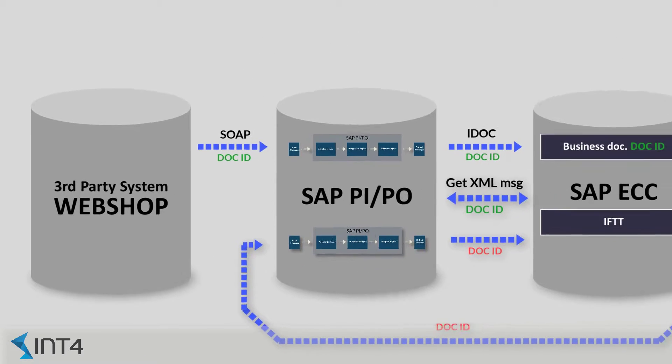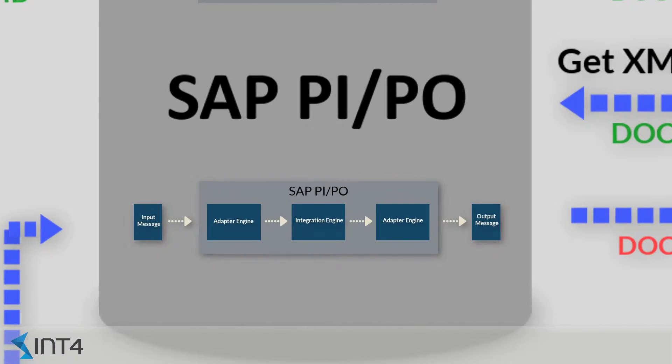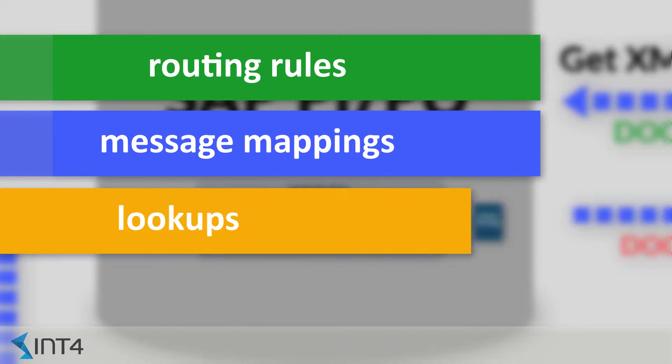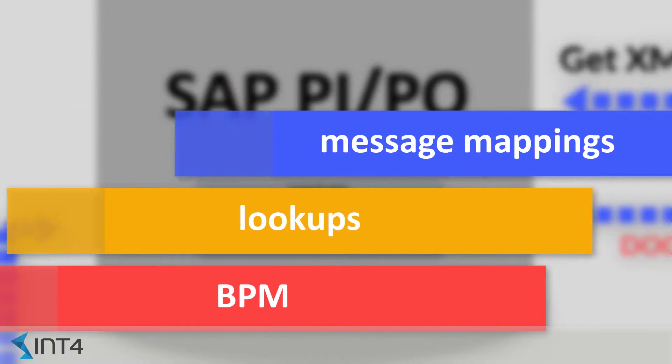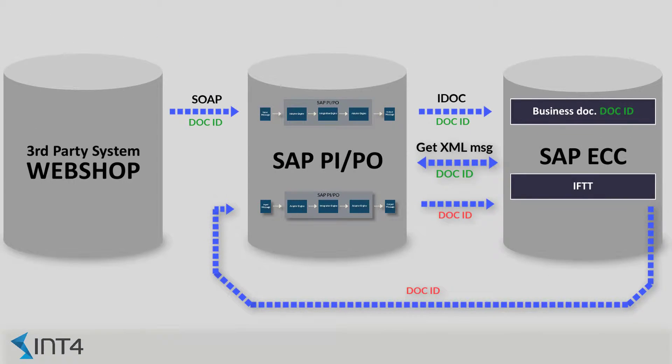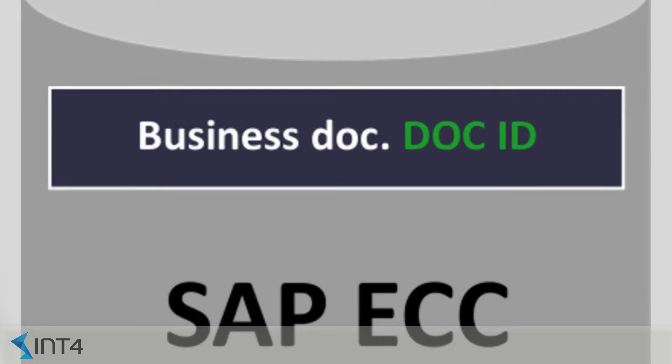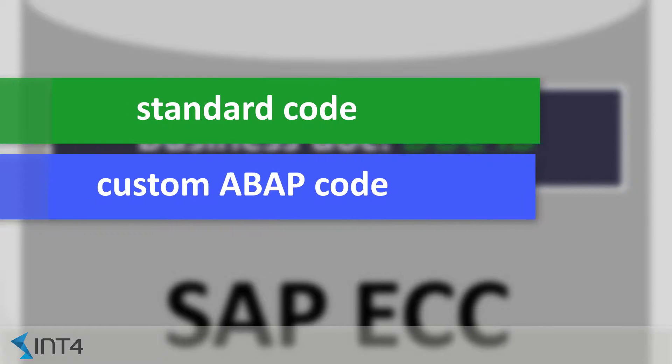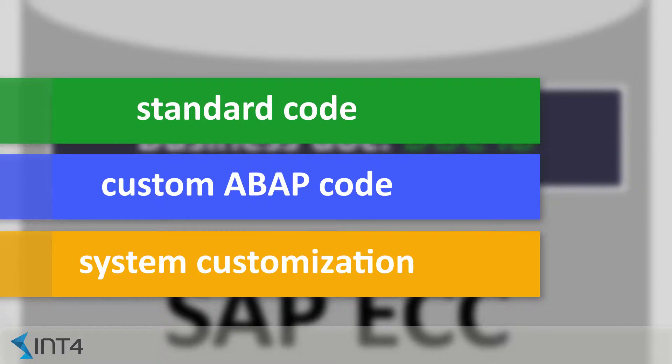Routing rules, message mappings, lookups and BPM on the PIPO side. We also validate all the processing that takes place in the backend, which includes the standard code, custom ABAP code and the system configuration.